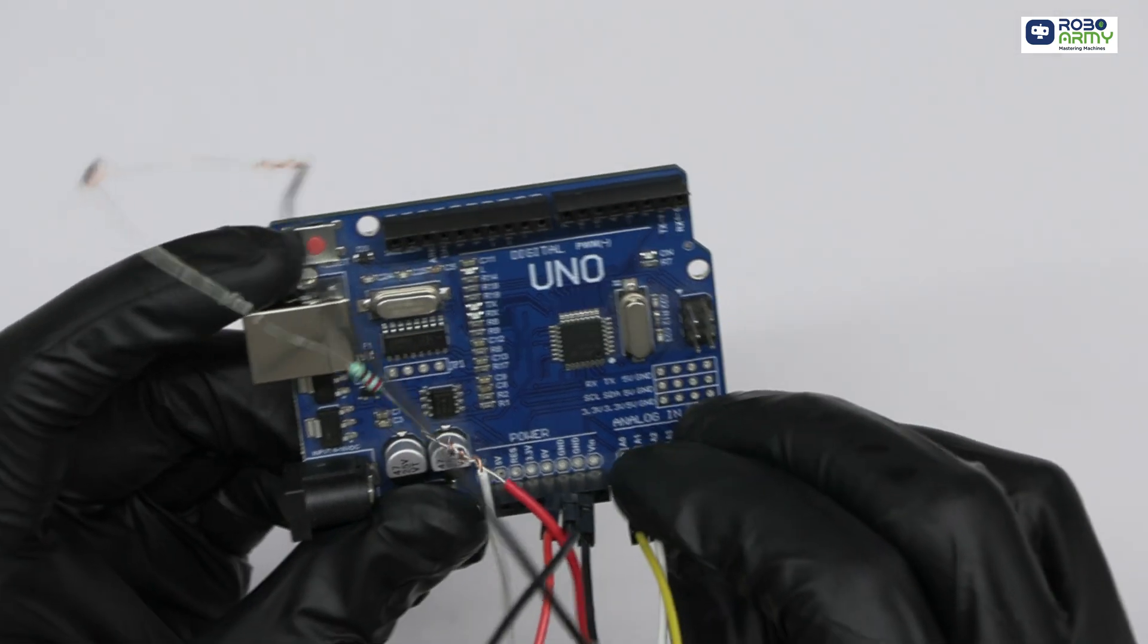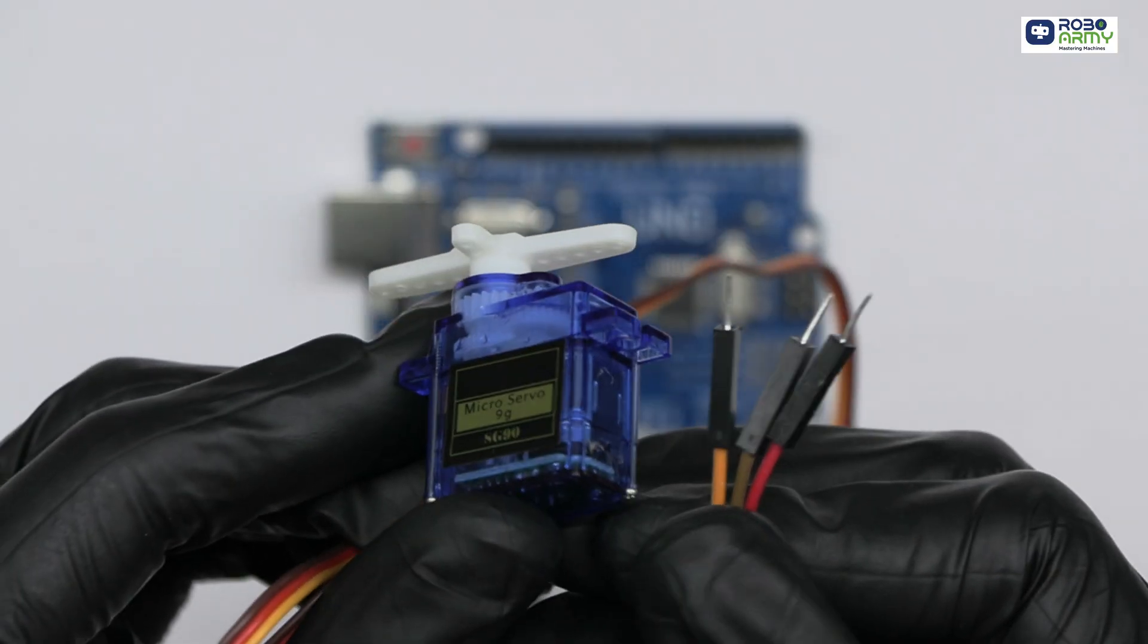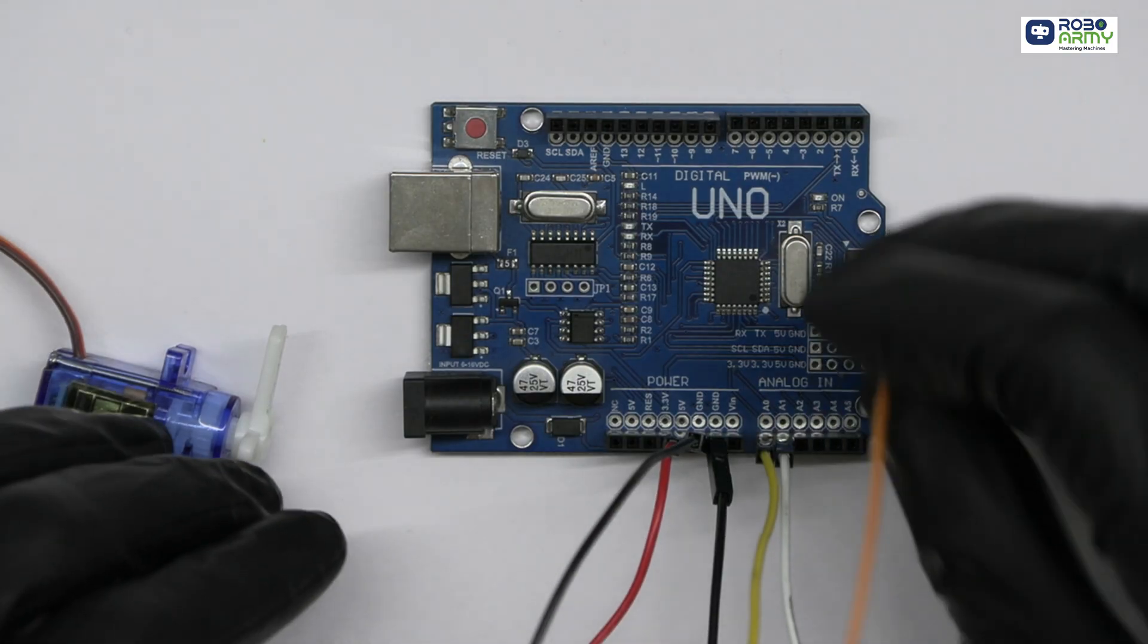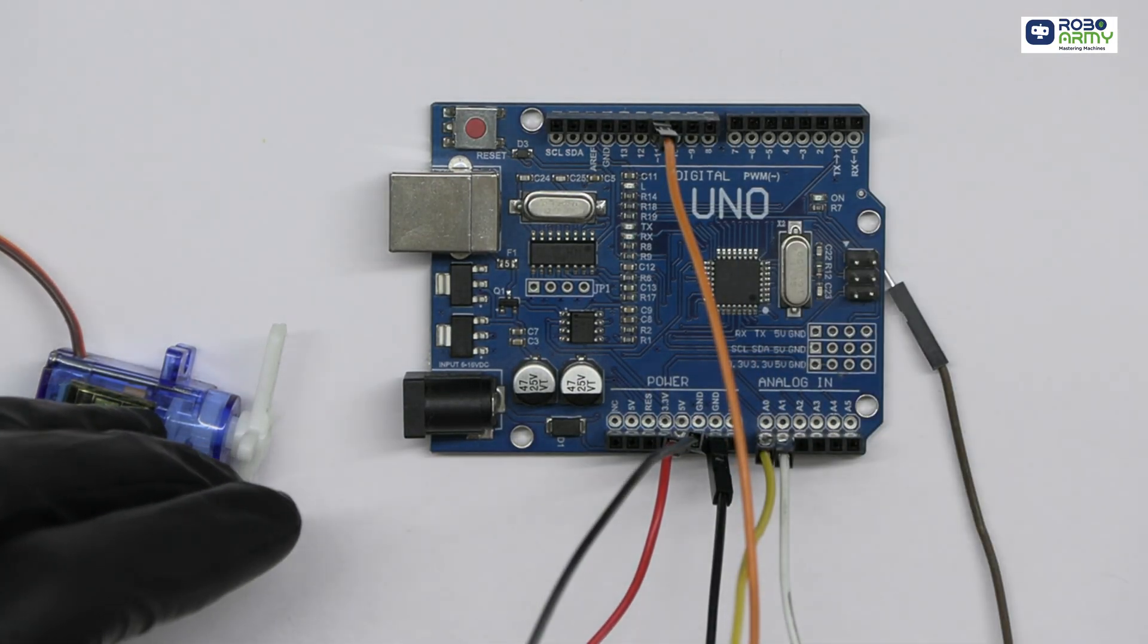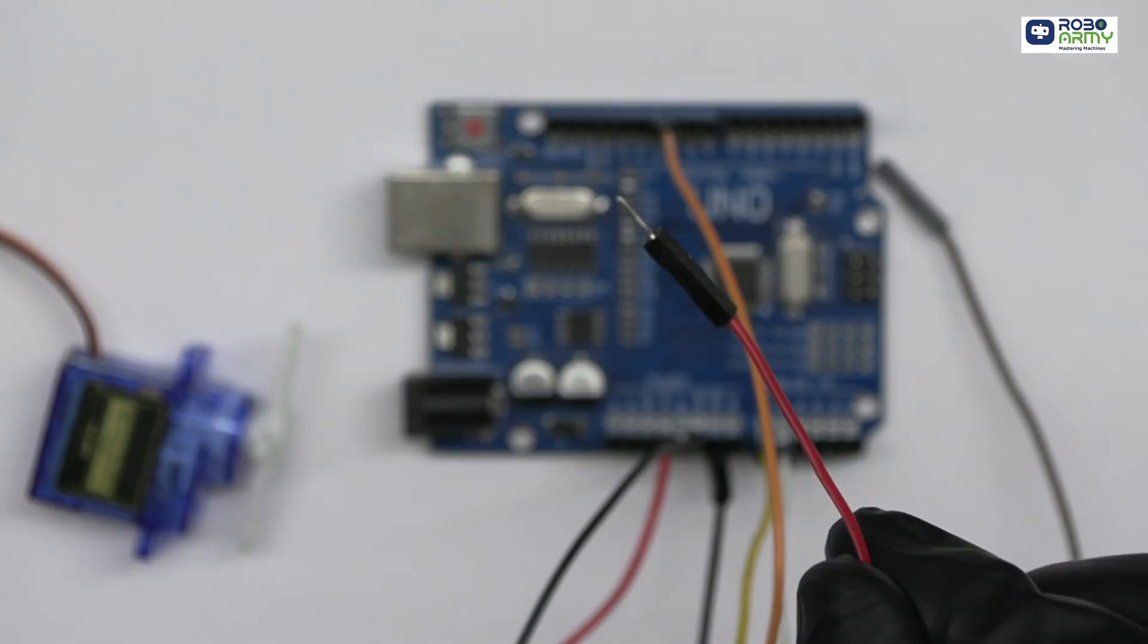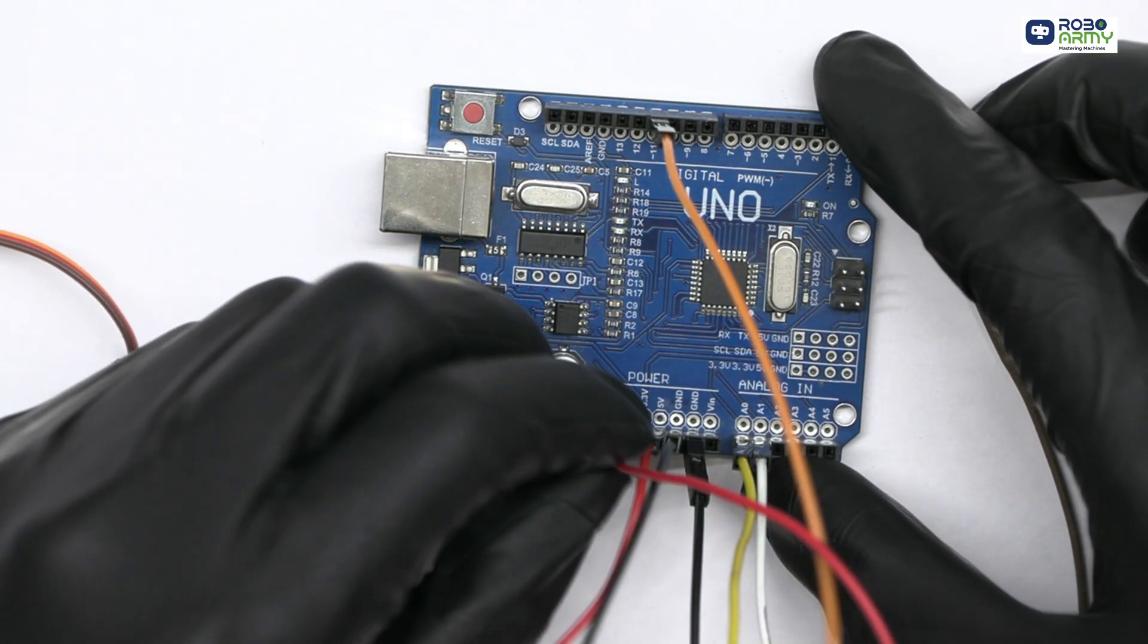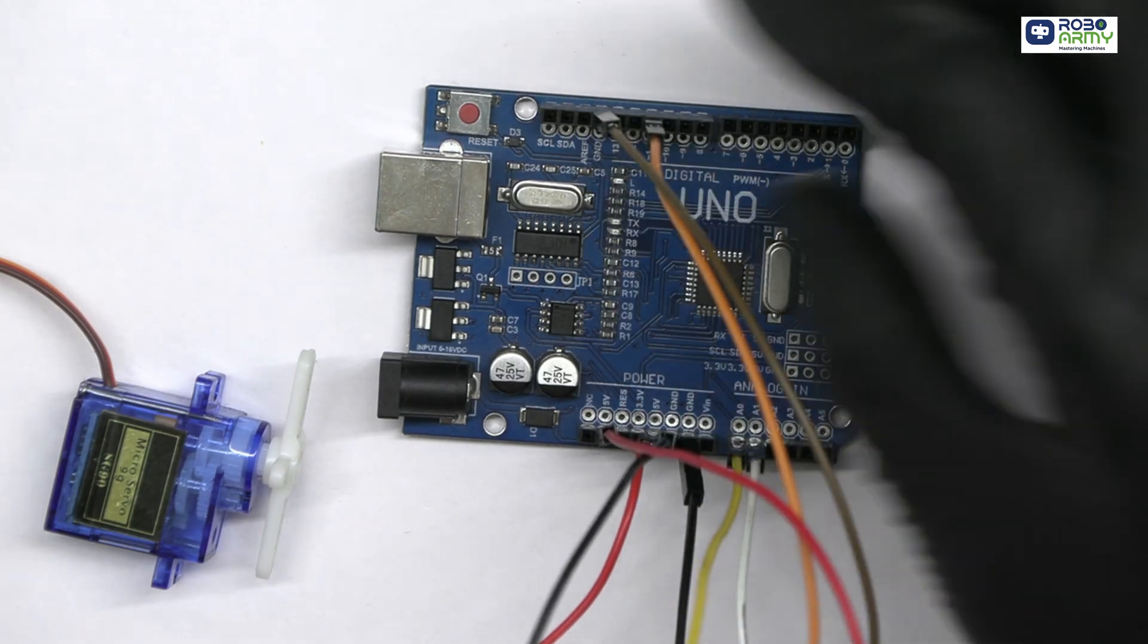Now take the servo motor. The signal pin of the servo motor should be connected to digital pin 11. The servo's VCC goes to the 5 volt pin on the Arduino and GND goes to the Arduino's GND.